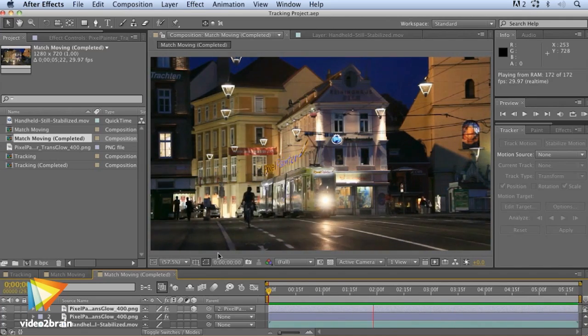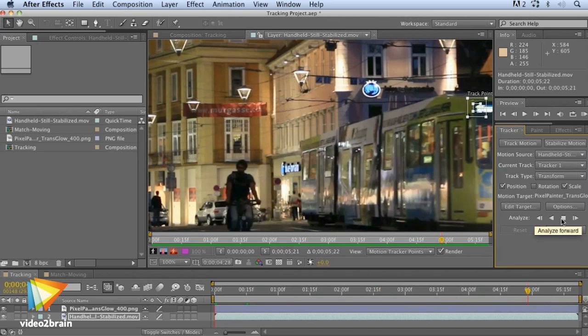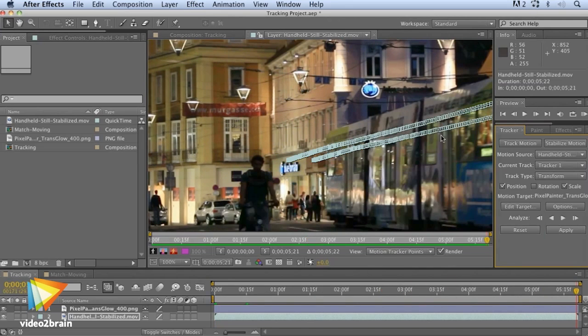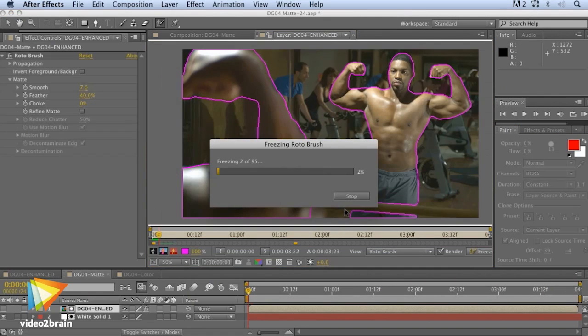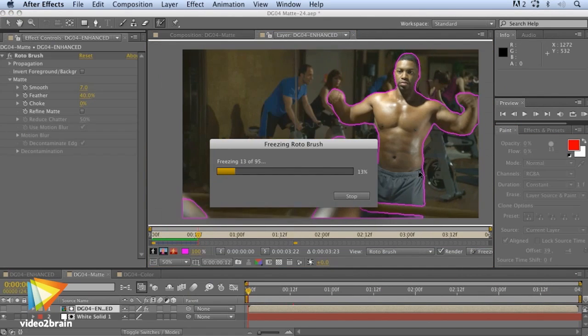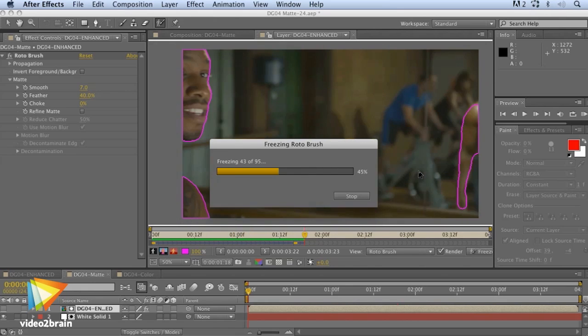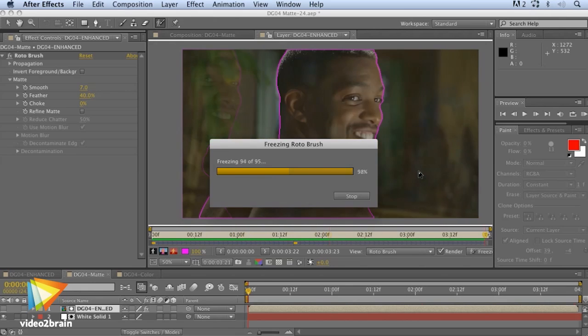We'll explore the basics of stabilizing and tracking footage in After Effects, and how to use the Rotobrush feature to create quick and accurate mats of anything that moves in the frame.